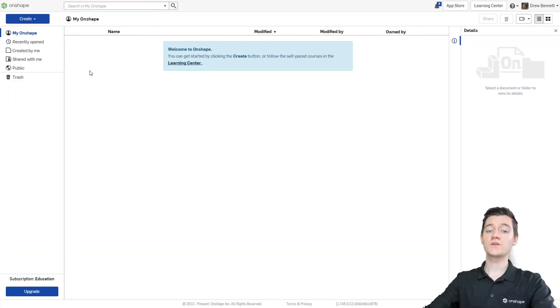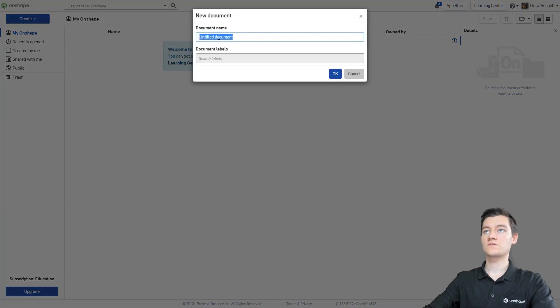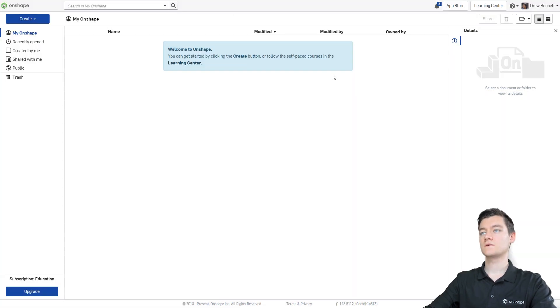First things first, we need to create a new document in Onshape. I'll create one here and then I'm going to title it Drawing Template Example and then I'll click OK.